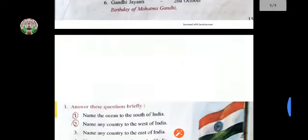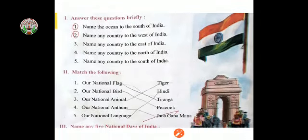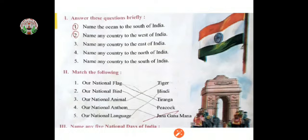Now let's come to the exercise. In the previous class, we did answer these questions. Now see match the following: Our national flag is Tiranga. Our national bird is Peacock. Our national animal is Tiger. Our national anthem is Jana Gana Mana. Our national language is Hindi. That's all for today. Thank you, students.